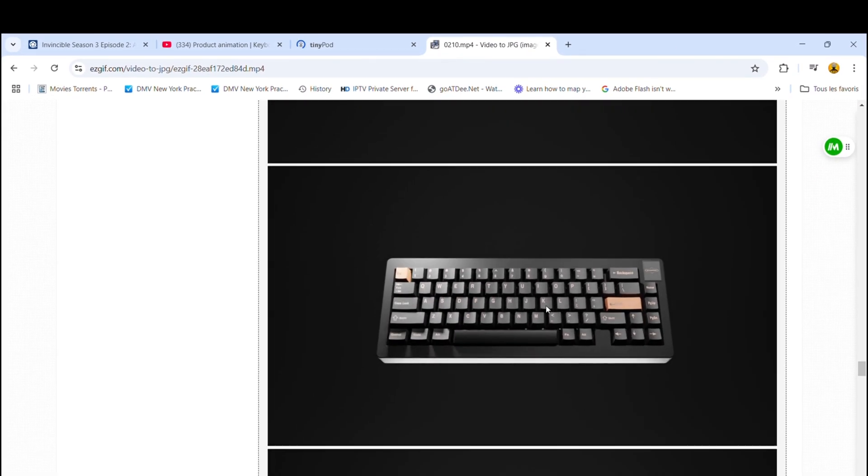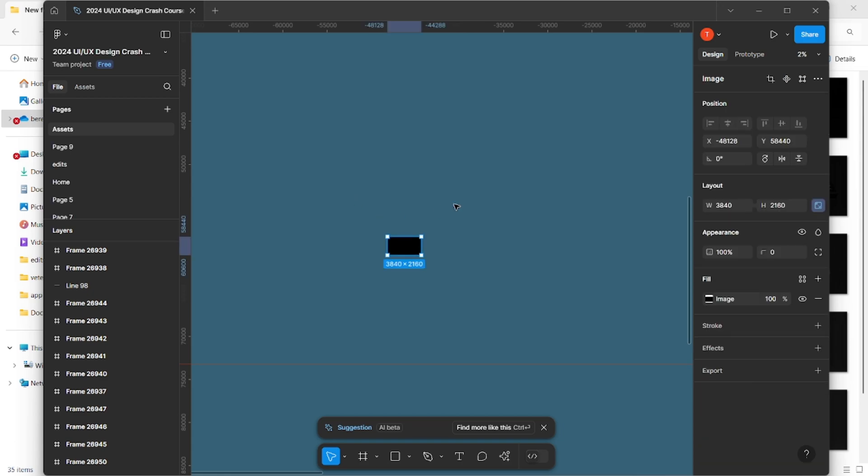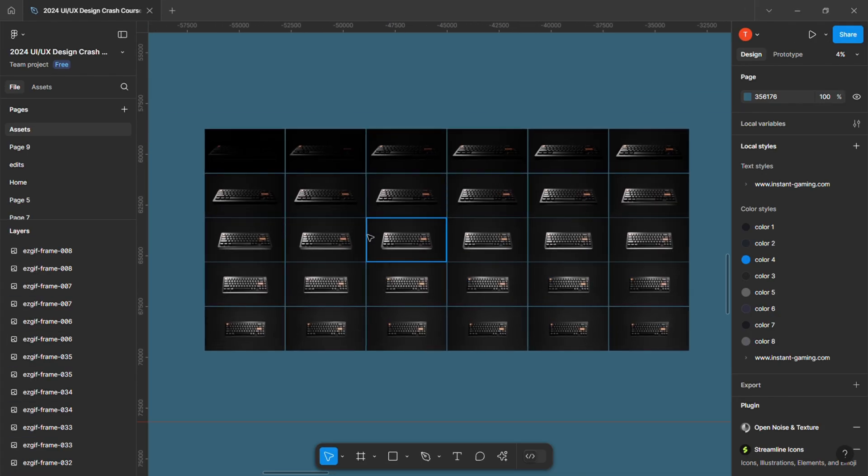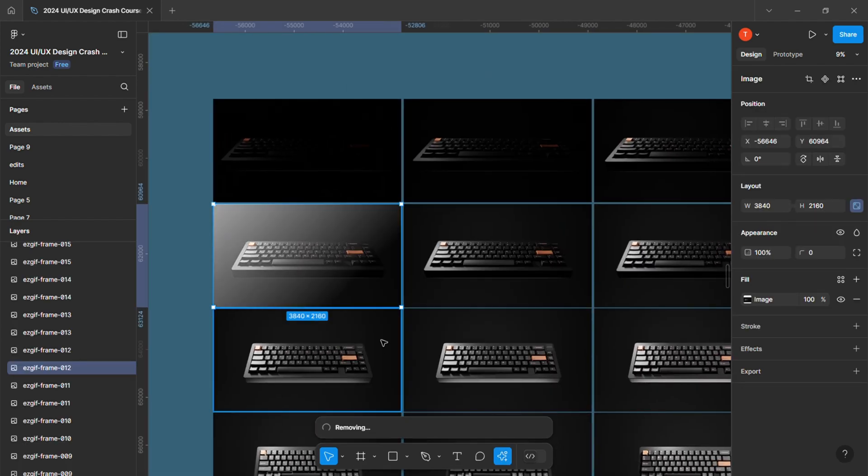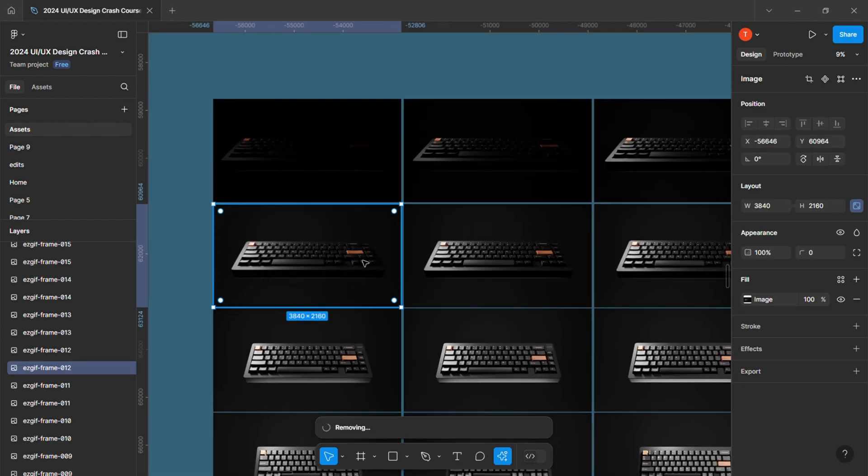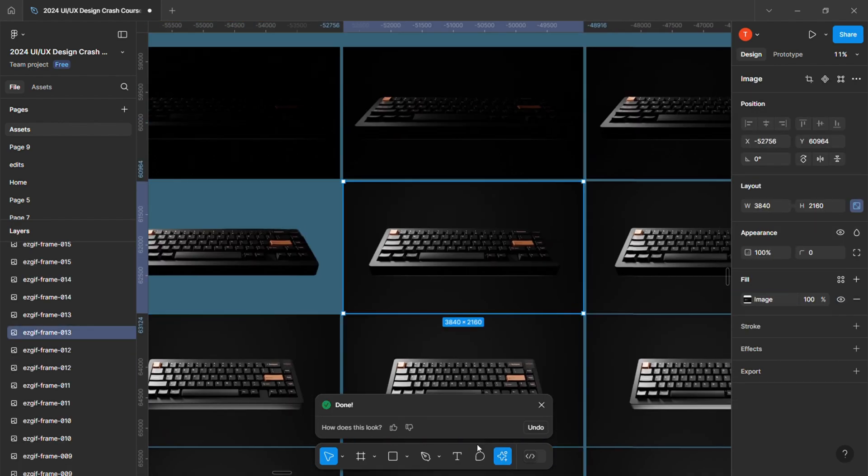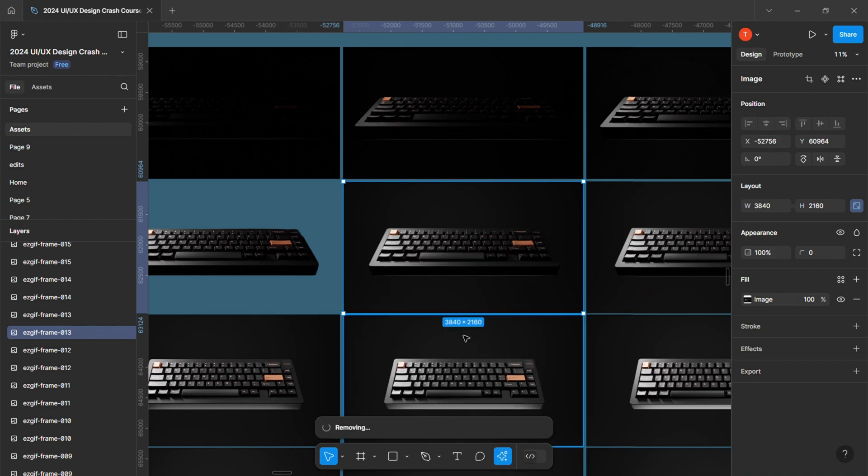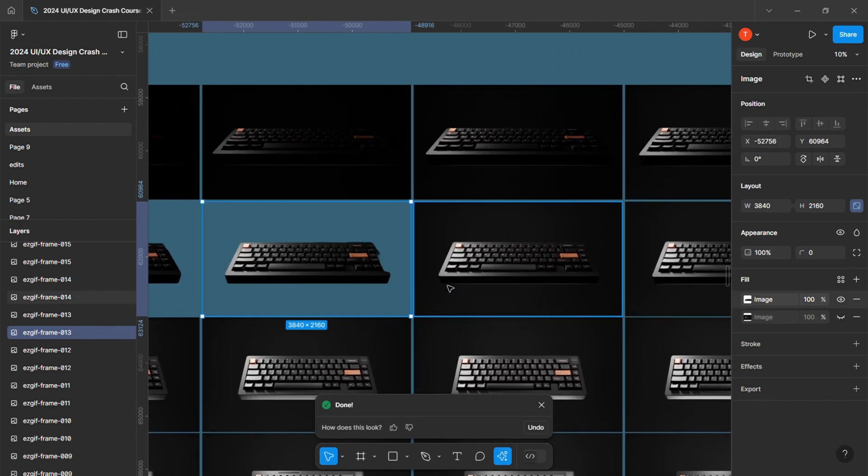Now, I'm importing all those images into Figma and using the built-in background remover to isolate the subject. One important thing to note though, is that it's preferable to avoid what I did, and to make sure to choose an animation where the subject is easily distinguishable from the background.